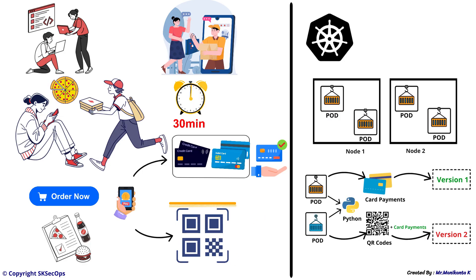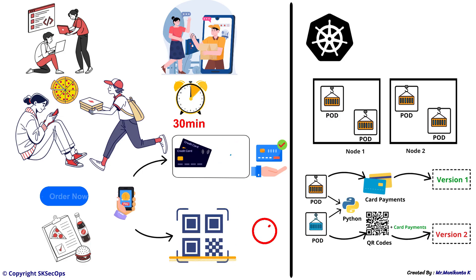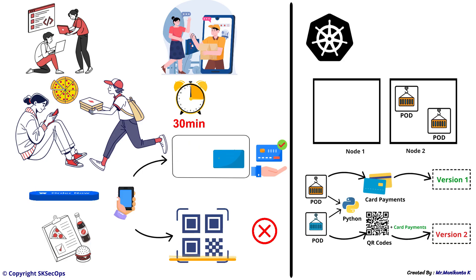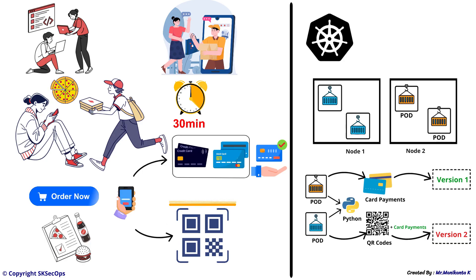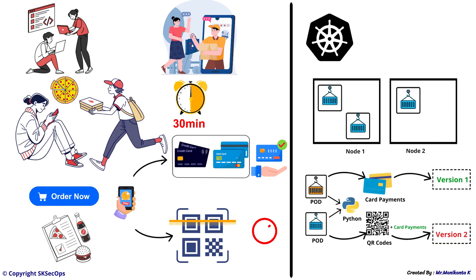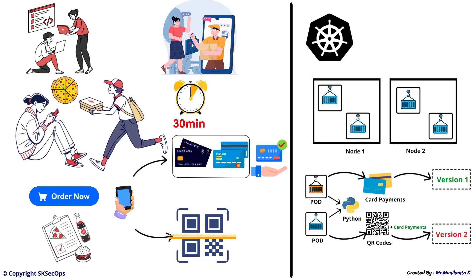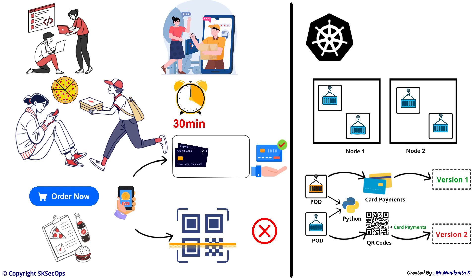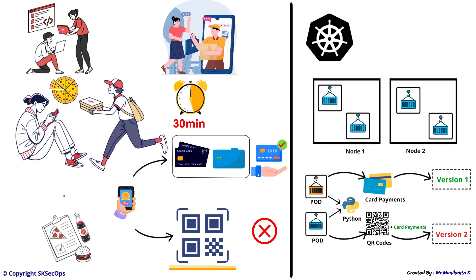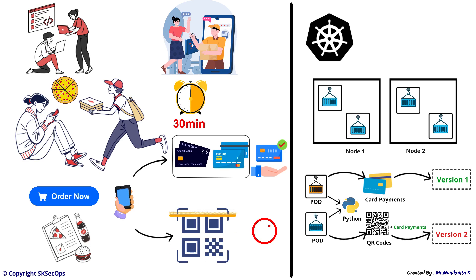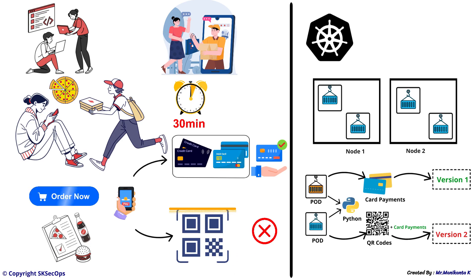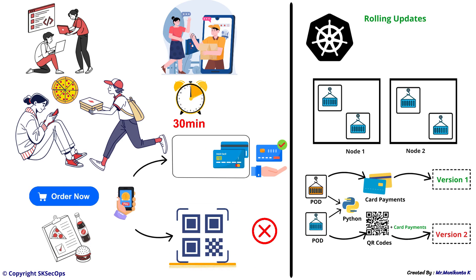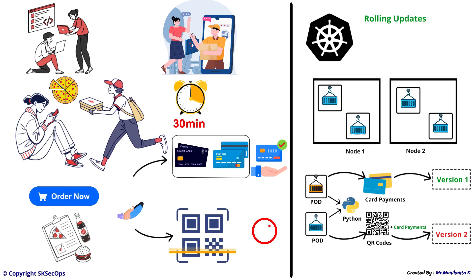When the team deploys version 2, the pods running version 1 are slowly taken down and replaced by version 2 pods. This process is called rolling update.